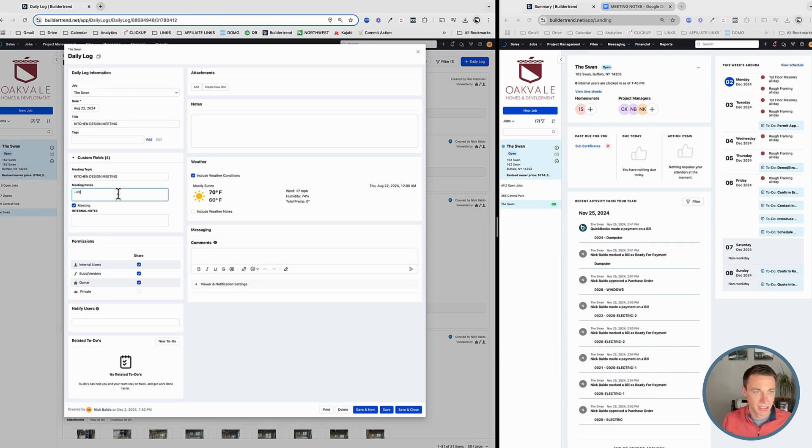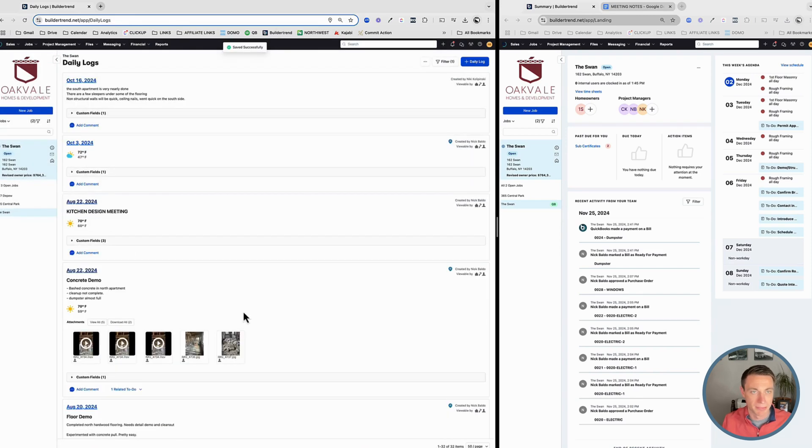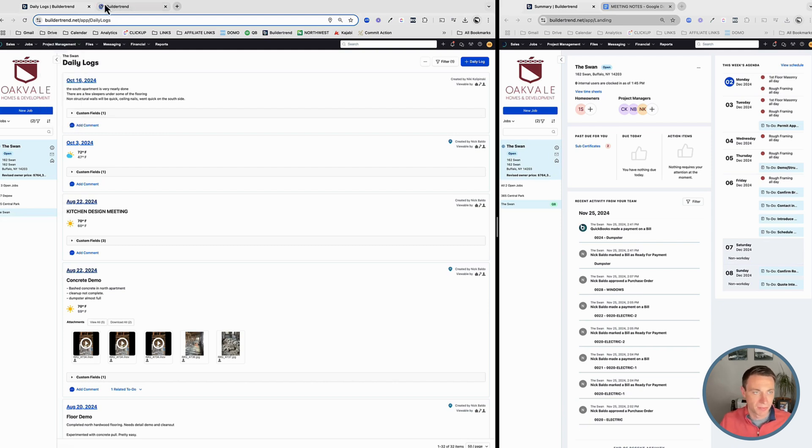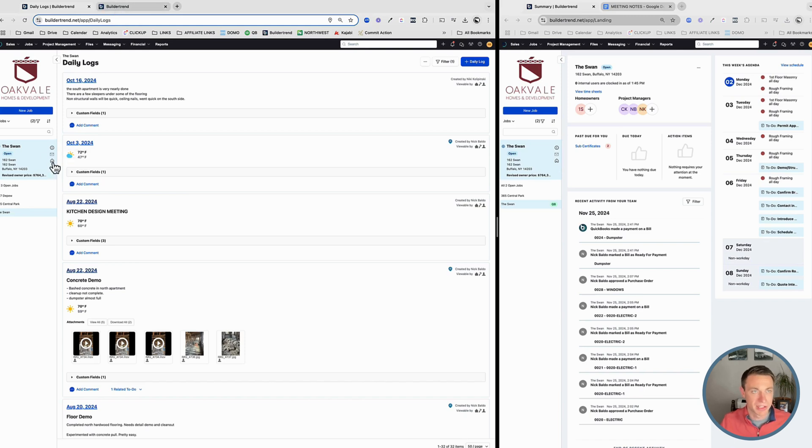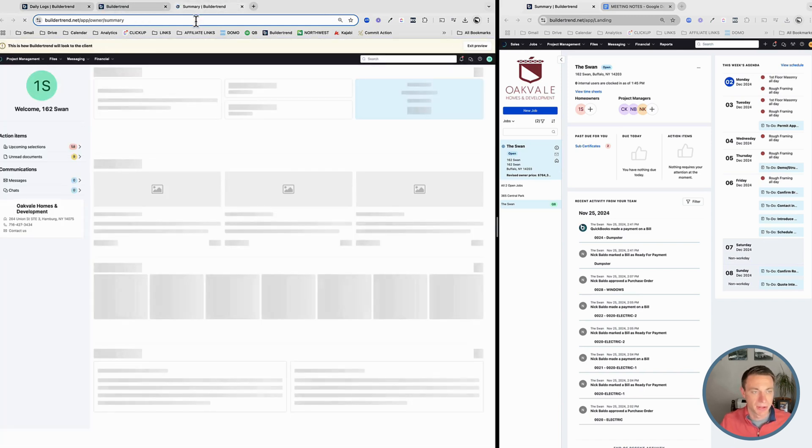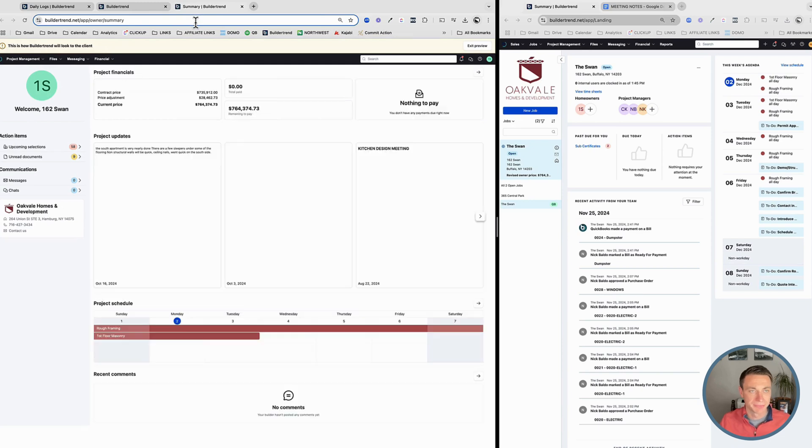My meeting notes is reviewed kitchen design. I can post the attachments of that there as well. So let me just stop for a second. Let's view this in two different places. One is on our calendar. So I'm going to open up the schedule here. And the other is on the homeowner's site. Let's go to the homeowner's site.